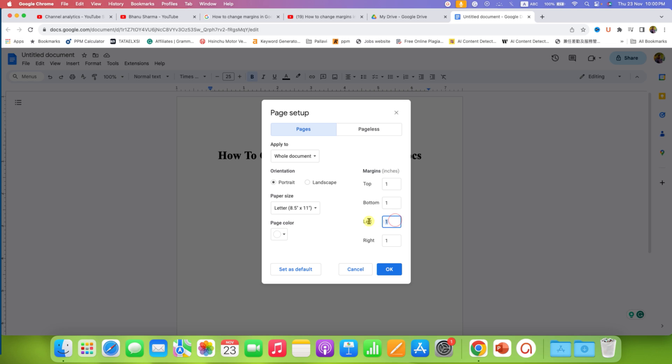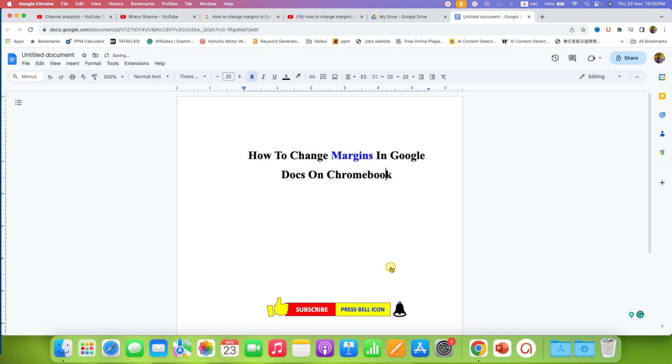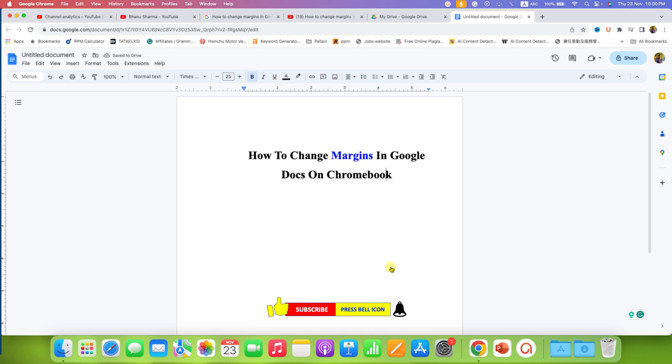If you want these margins to be the default, then you can click on Set as Default. So when you make a new document, the new document will have these margins. If you don't want to make it default, just click on OK and the margins will change in your Google Docs on your Chromebook.